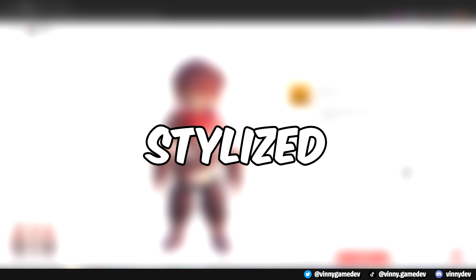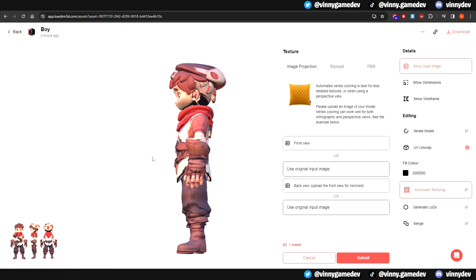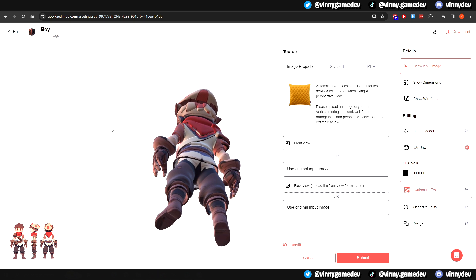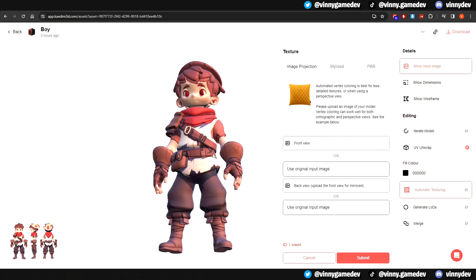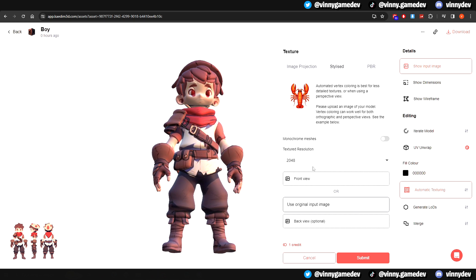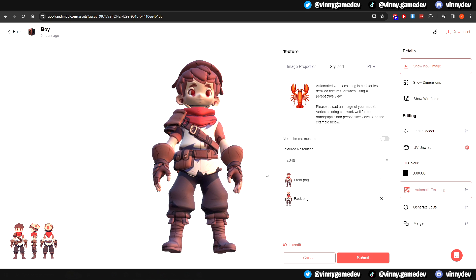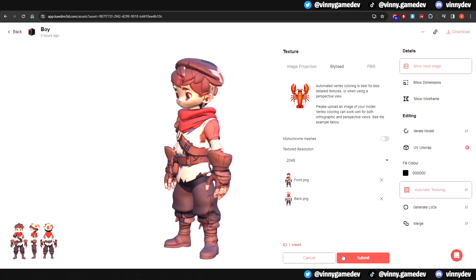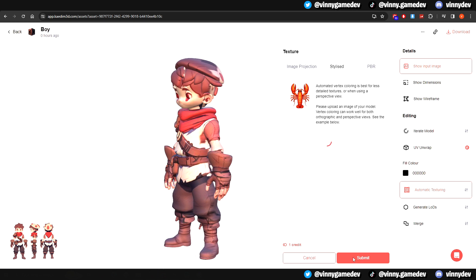Now let's have a look into the Stylize option of Auto Texturing. This option is best for less detailed textures and it automatically colors each vertex on your model. Once again, I'll add the front and back view and click Submit.